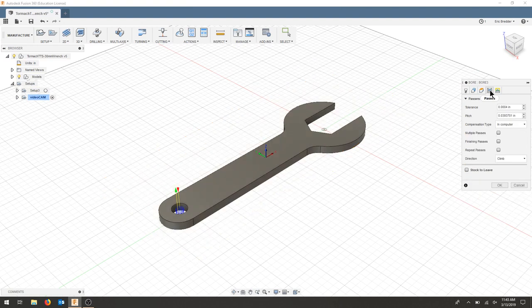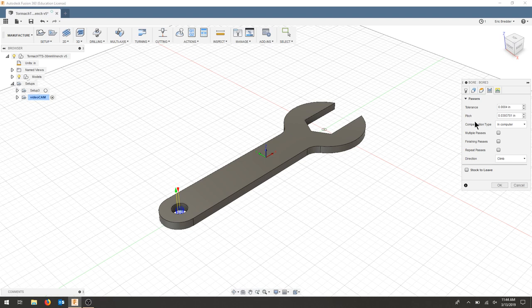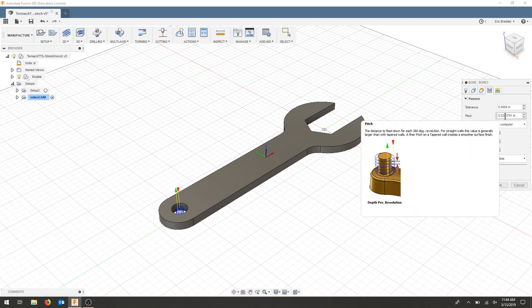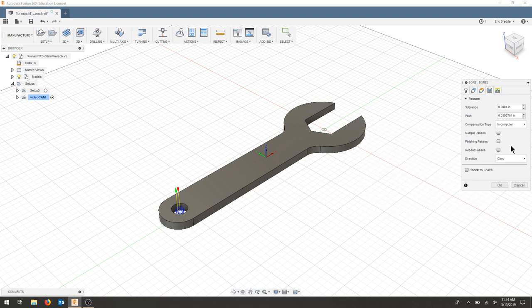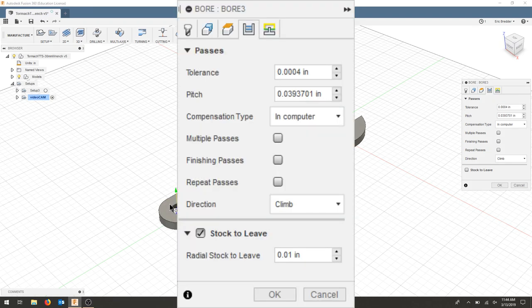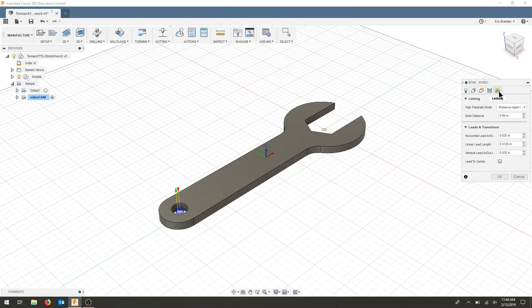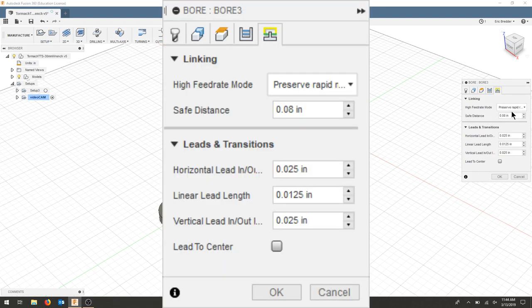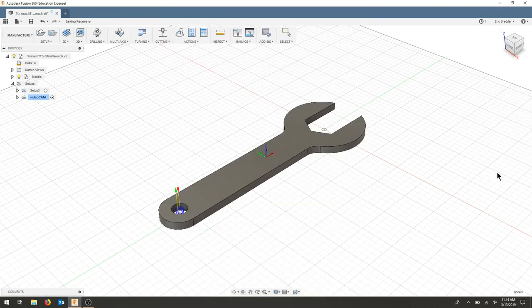The next tab is the passes. We can do multiple passes here and look at the pitch of the helix. I'm going to keep this as the standard for right now. This is basically to hold my tool on the wall. I'm not looking for any particular tolerance or anything amazing, but I do want it to look good. So I'm going to leave all of this in here for now. As for my linking, I think everything looks pretty good.